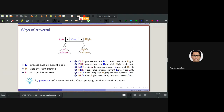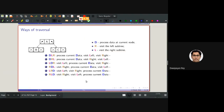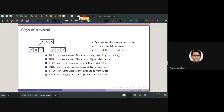By processing a node, we refer to just printing the data stored in that node — it can be other operations based on requirement, but for this course we'll just print the value. For a binary tree with root A, left child B, right child C: DLR order is A, B, C. DRL order is A, C, B.